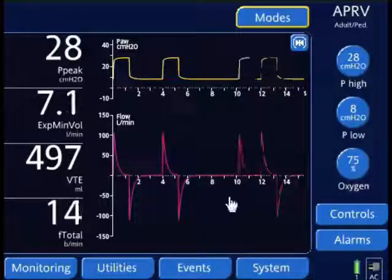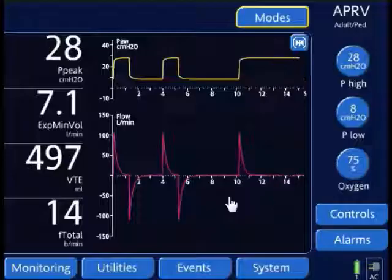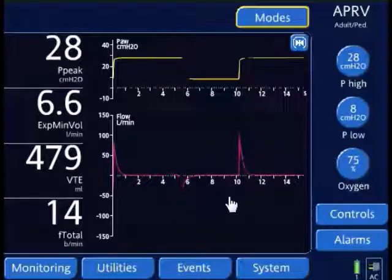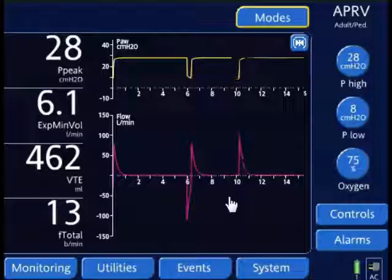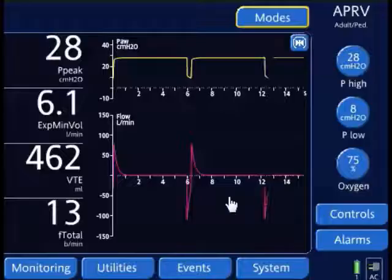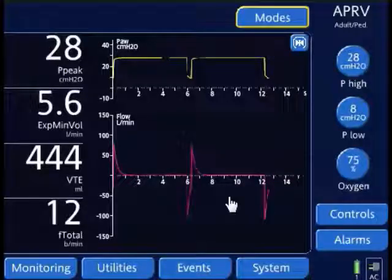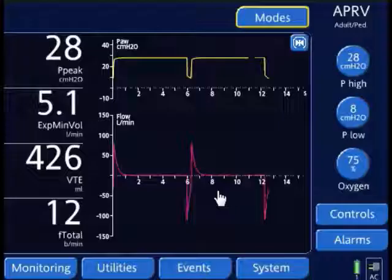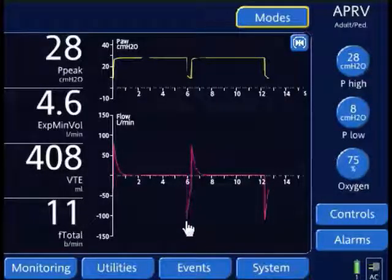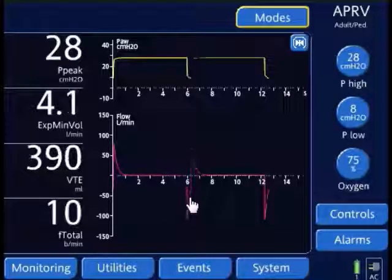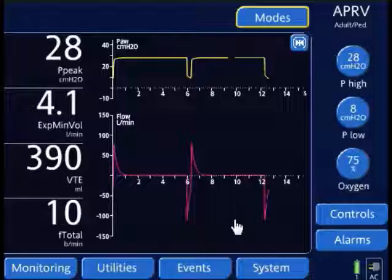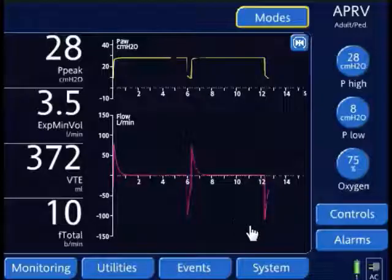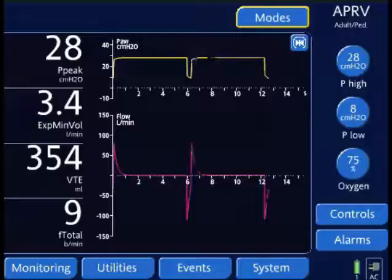We're going to look at the pressure waveform and the flow waveform. The rationale of setting T-Low based on the expiratory time constant is that it's a very quick and precise way to set T-Low. When using this measurement, the T-Low maintains lung volume at approximately 75% of peak expiratory flow rate. Looking at my flow waveform, I can see my peak expiratory flow here, and it's ending here — the termination point is approximately 75%. This ensures an expiratory lung volume and prevents alveolar closure during the release phase. That is setting T-Low based on the expiratory time constant.